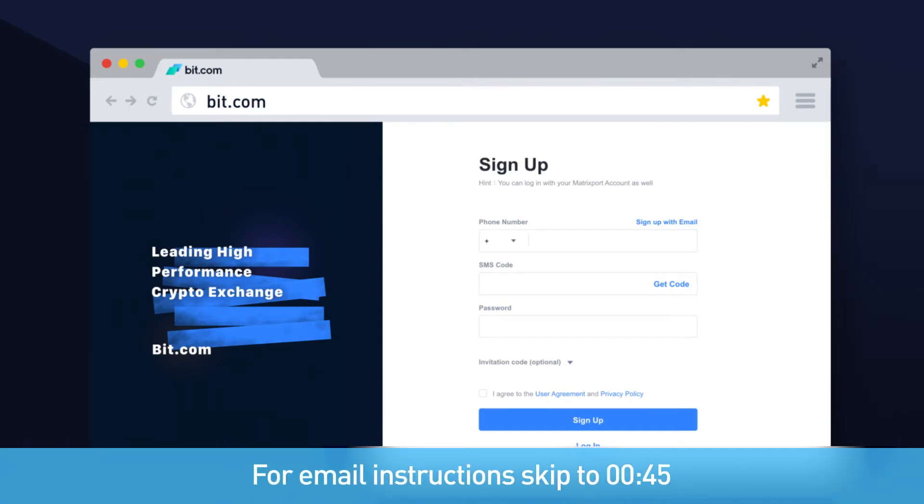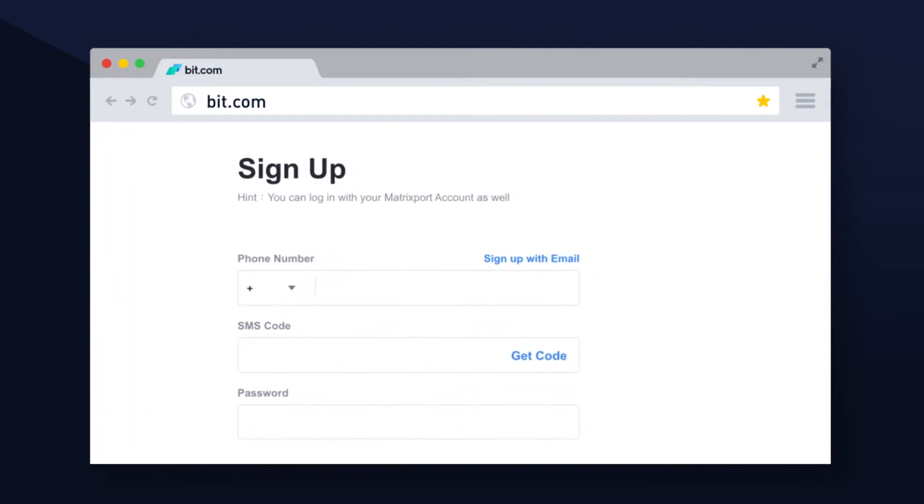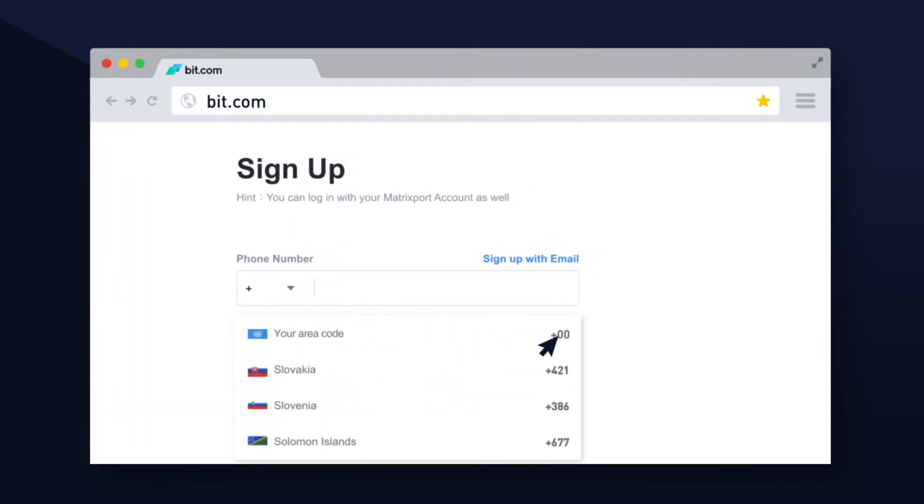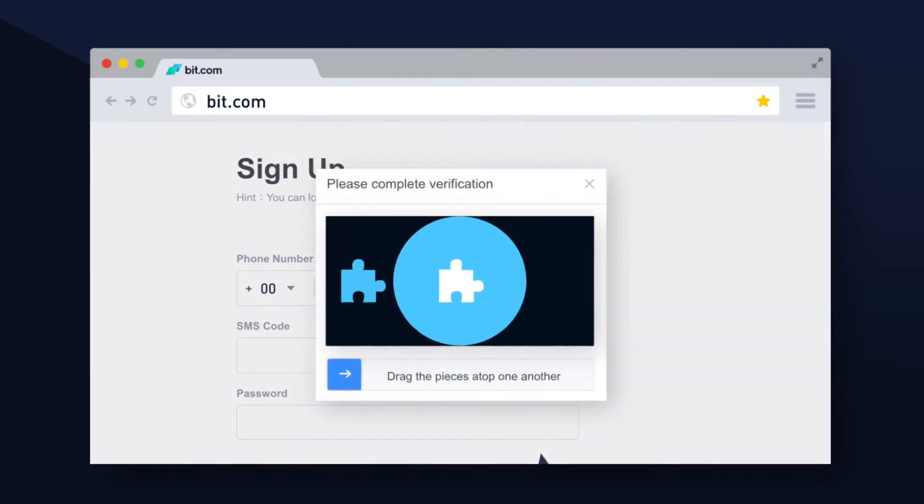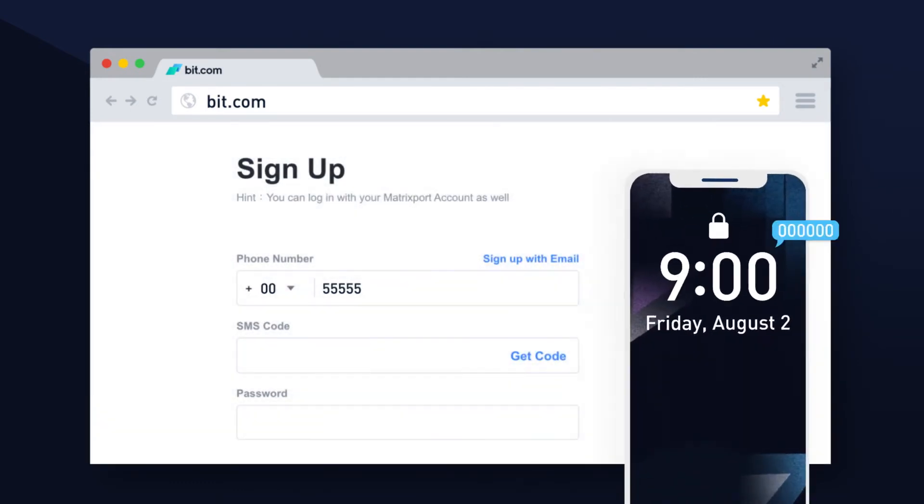Let's try with a phone number. On the left hand side of the first section, select the correct area code linked with your phone number. Press the get code button and complete the verification to prove you're not a bot.